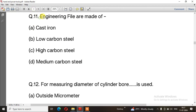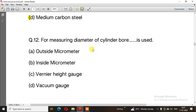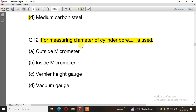Question number 11: Engineering files are made of — the right answer is option C, high carbon steel. Question number 12: For measuring the diameter of a cylinder bore, which tool is used — the right answer is option B, inside micrometer.